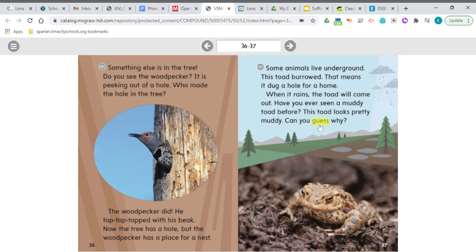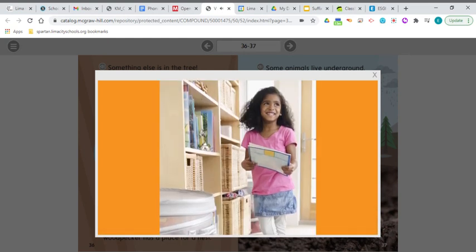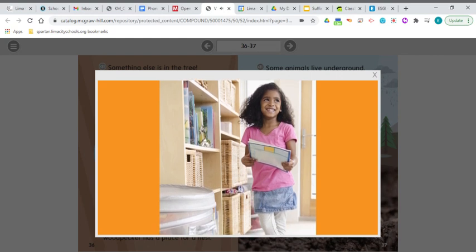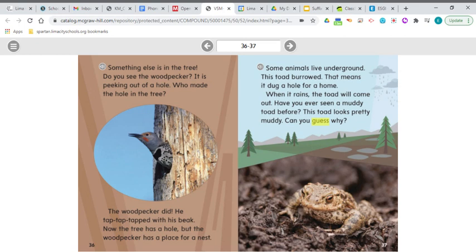Our last word is guess. Guess means to think or form an idea without facts. The author asks 'can you guess why?' — and guess may not be the best word here because with a prediction, you have some information to base your idea on. A prediction and a guess are a lot alike, but with a prediction you have facts. So can you guess why — or can you predict why? I'll include discussion starters with this video so you can talk about animals and their habitats with your big person.